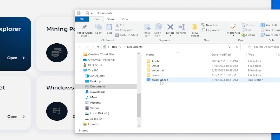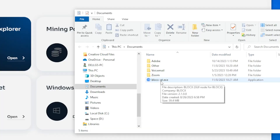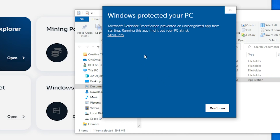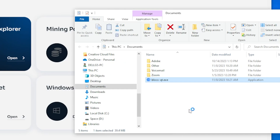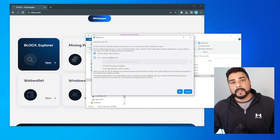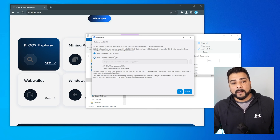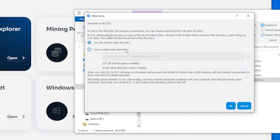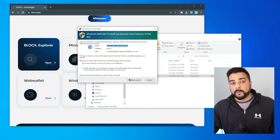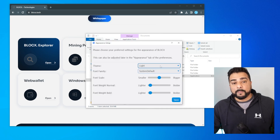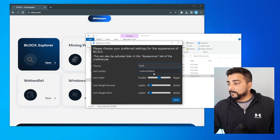We have the BlockX Qt file, which is executable — just double-click on that to open it up. We're going to get a Windows Protect message; you can click on more info and then run anyway. Now it's going to be downloading a copy of the blockchain. You want to make sure that you have enough space — definitely a couple of gigs is going to be required. You can use a default directory or specify which folder you want.